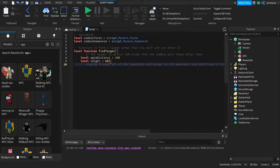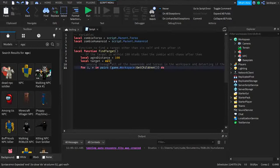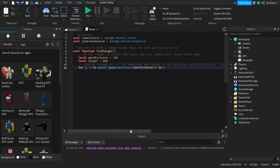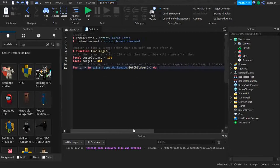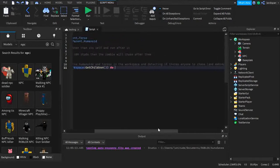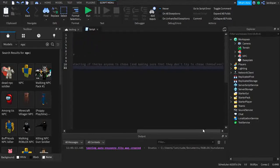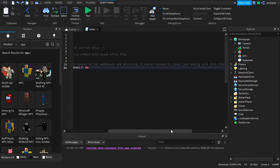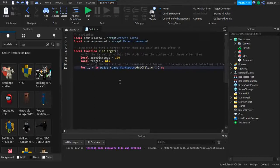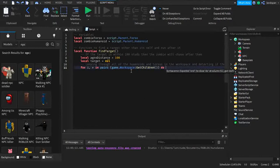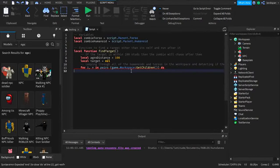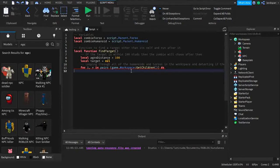So now we're going to be using a for loop and it's going to loop through all the humanoids and torsos in the workspace and detecting if there's anyone to chase and making sure that they don't chase themselves. So for i, v in pairs game.workspace get children do.